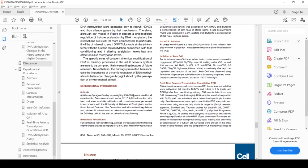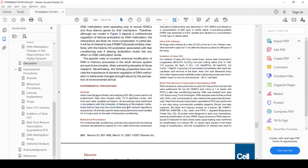They're housed under 12-hour by 12-hour light-dark cycles, with as much food and water to have as they like. And all the experimental procedures were approved by a governing body at their university. All this is standard, what you'd expect. And they're handled three to five days prior to the start of behavioral conditioning.